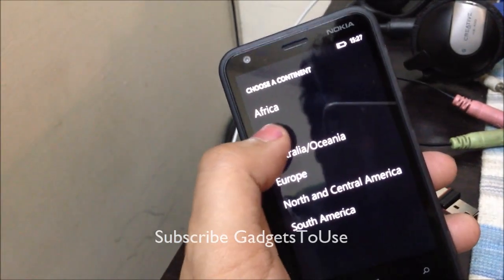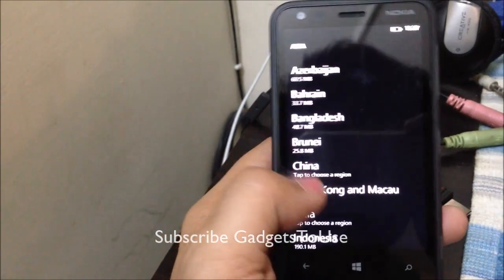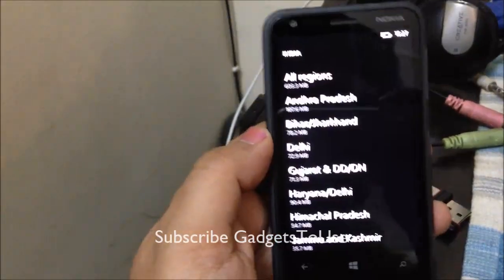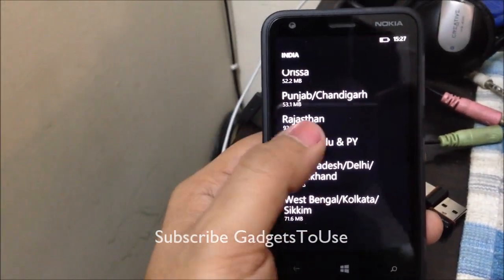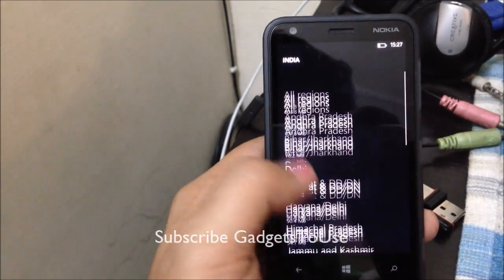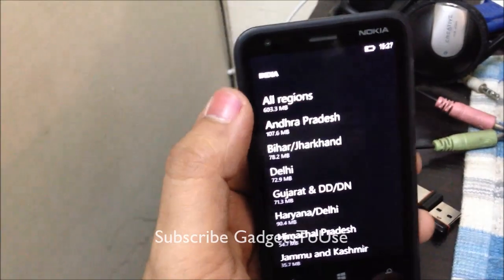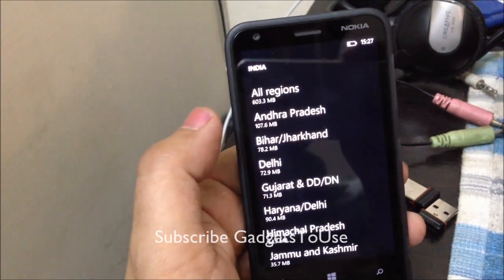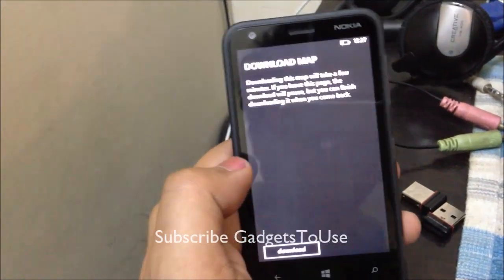For example, we are trying to download the map for Asia > India > New Delhi, so we will select the country first. You can see all the states listed for India — offline maps are available for all these states. You can also download the complete map for India by clicking the All Regions section, but let's download the map for Delhi for now.